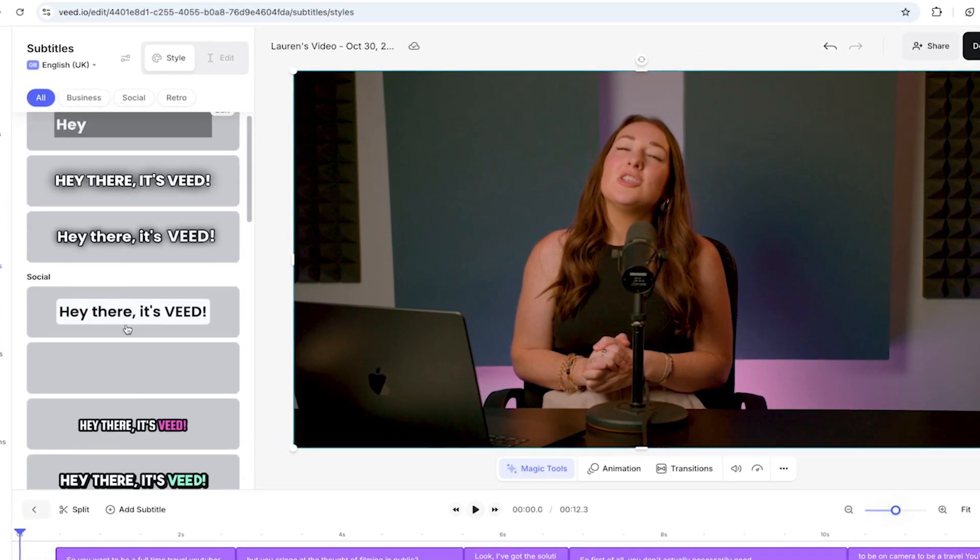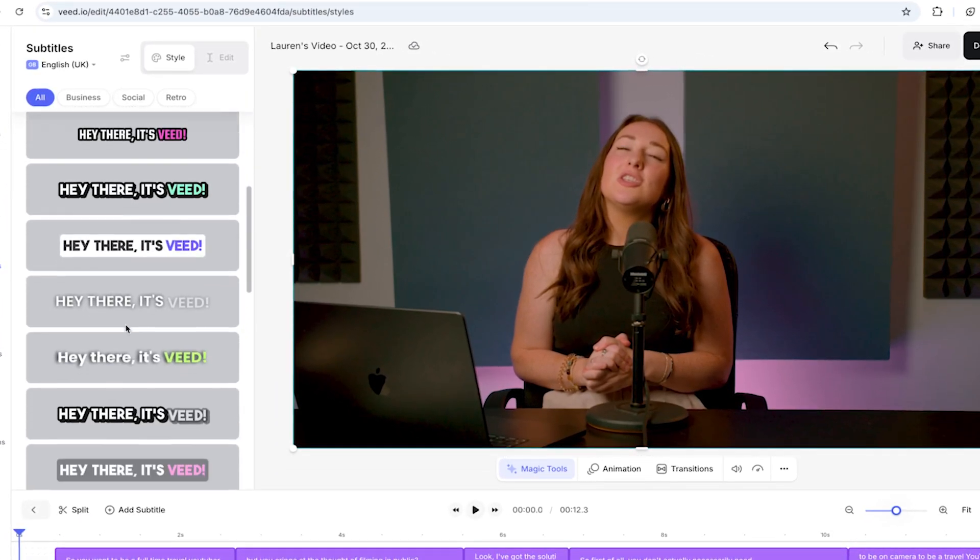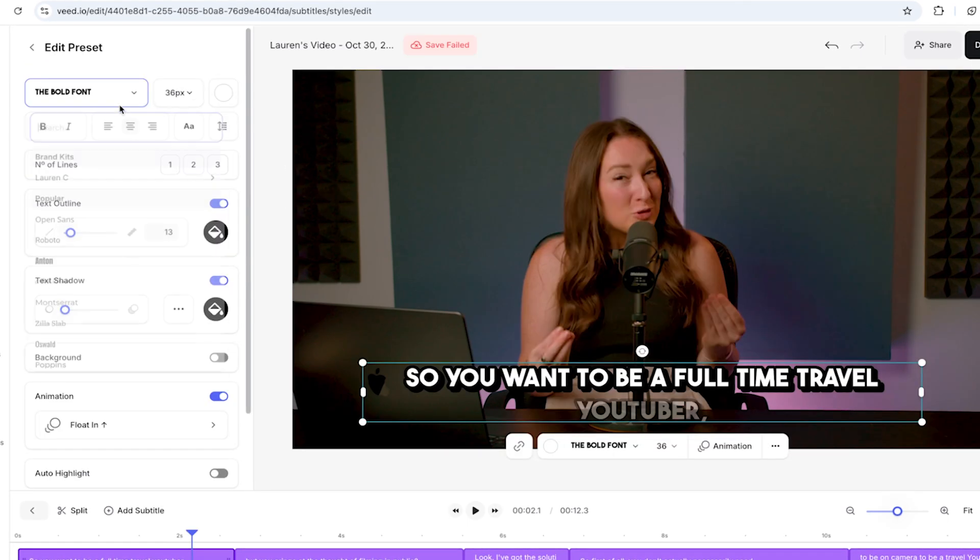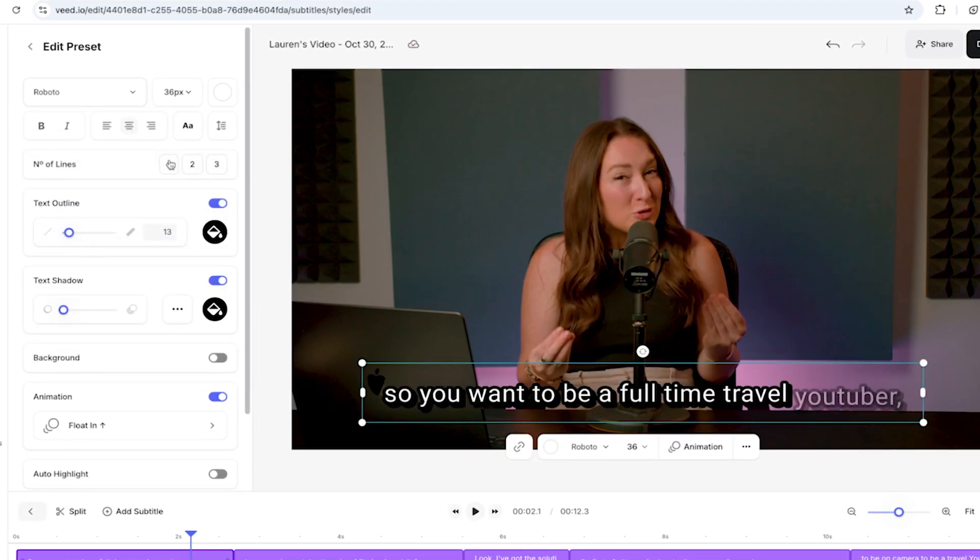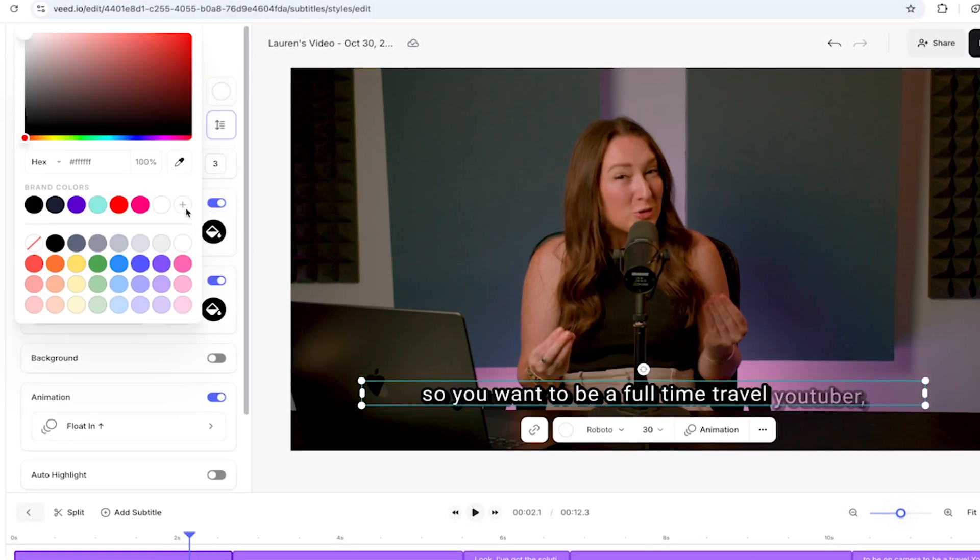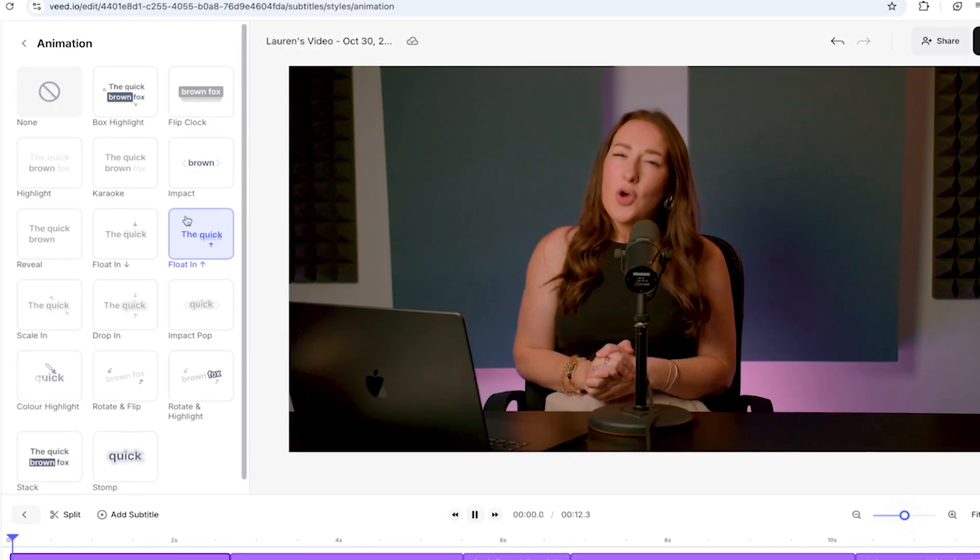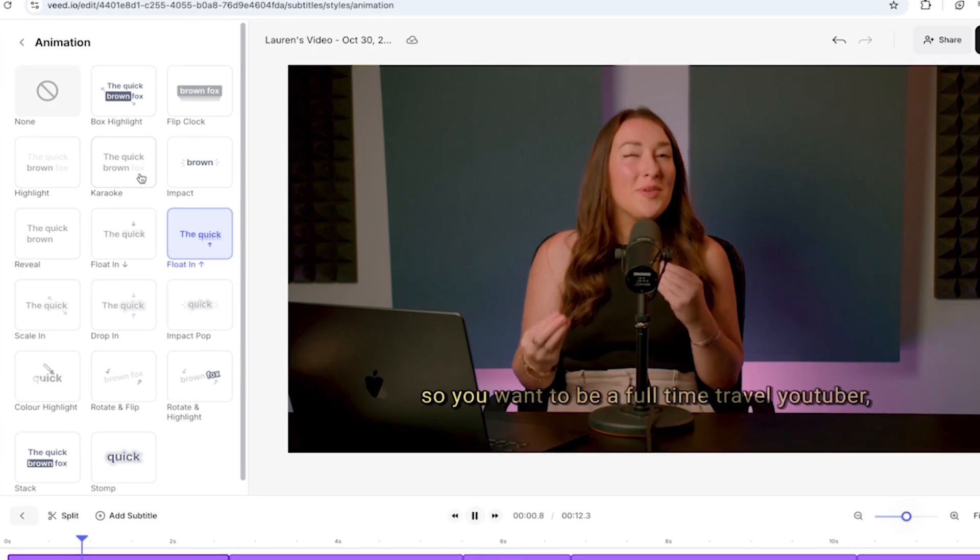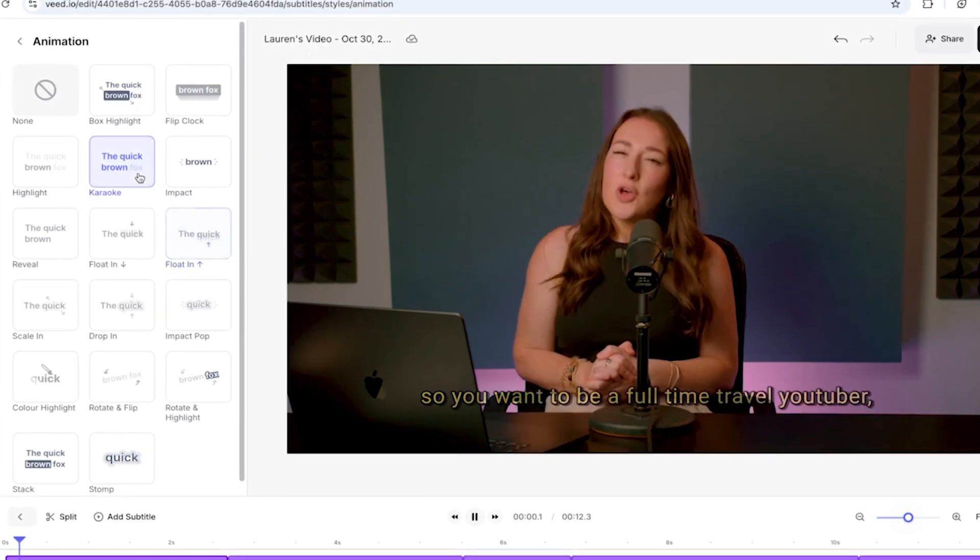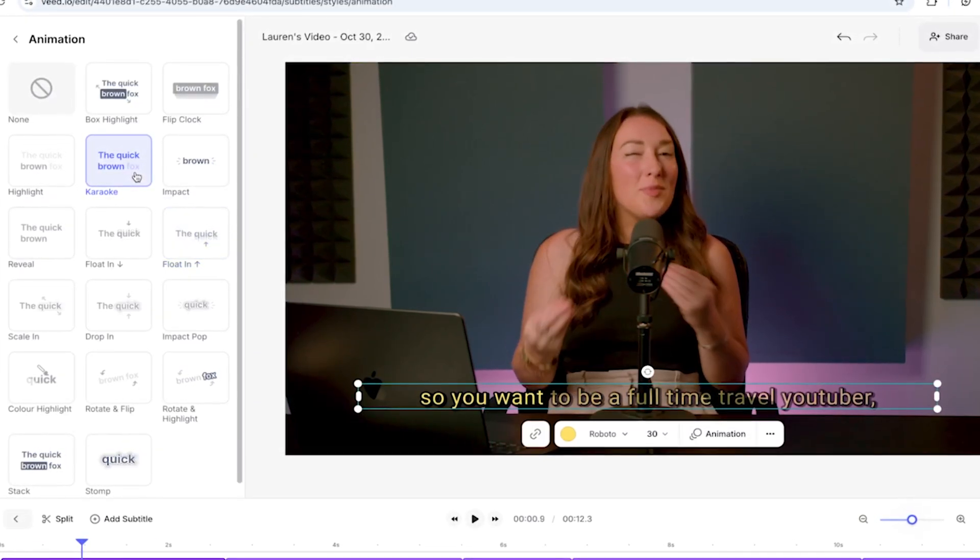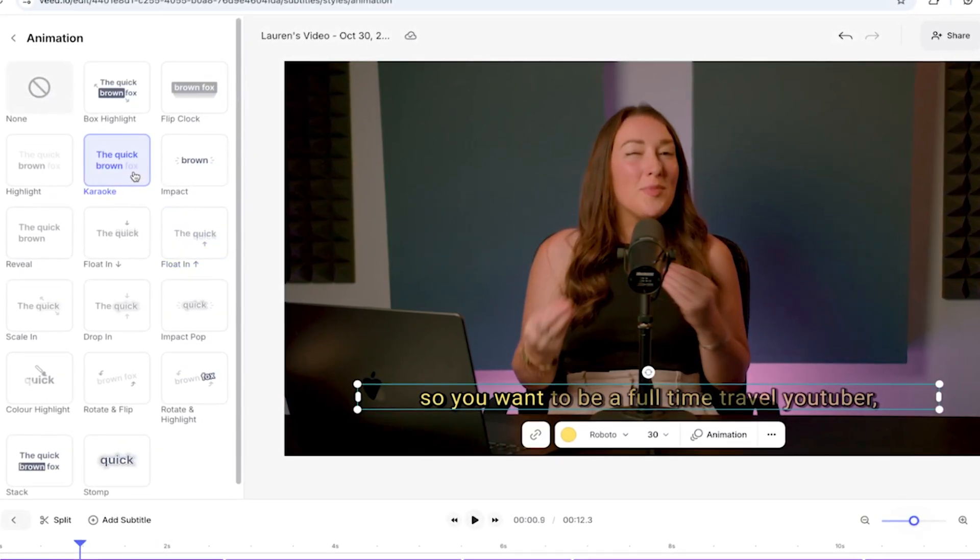You can click on any one of the styles here and then select customize. You can now change the font, the size, the color, the effect and the animation. And once you're happy with the style of your subtitles, you can just take a moment here to review them.